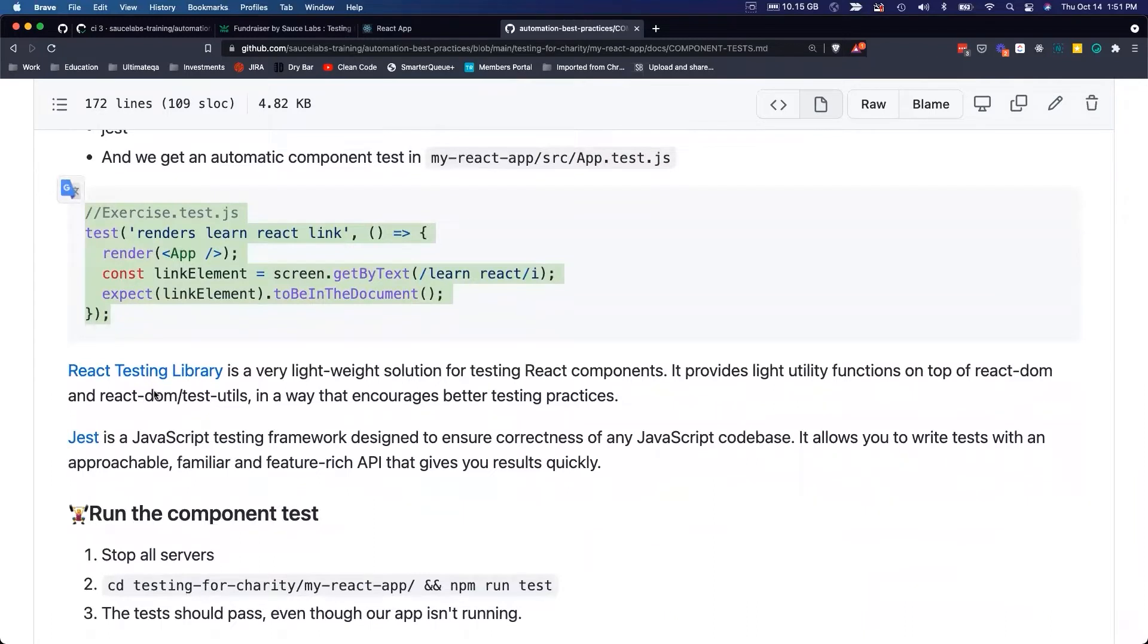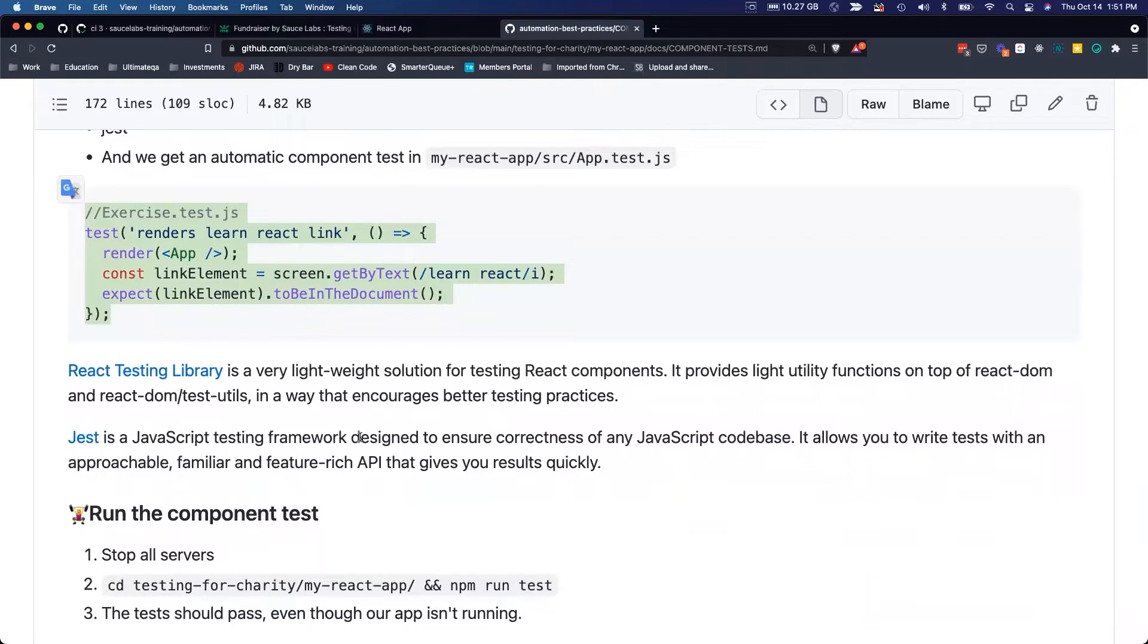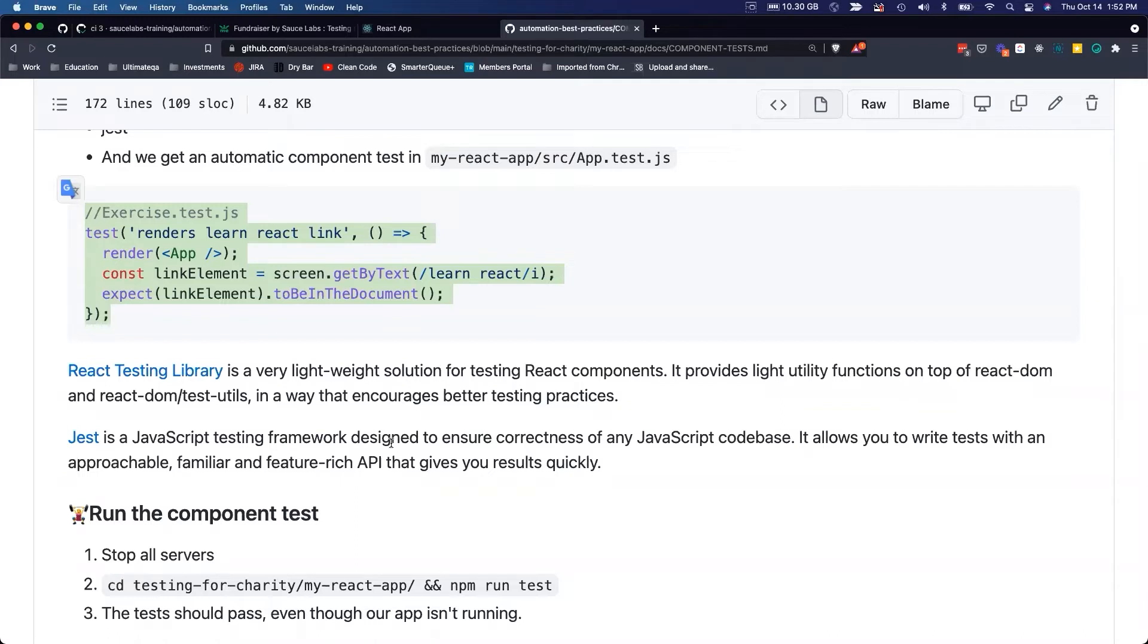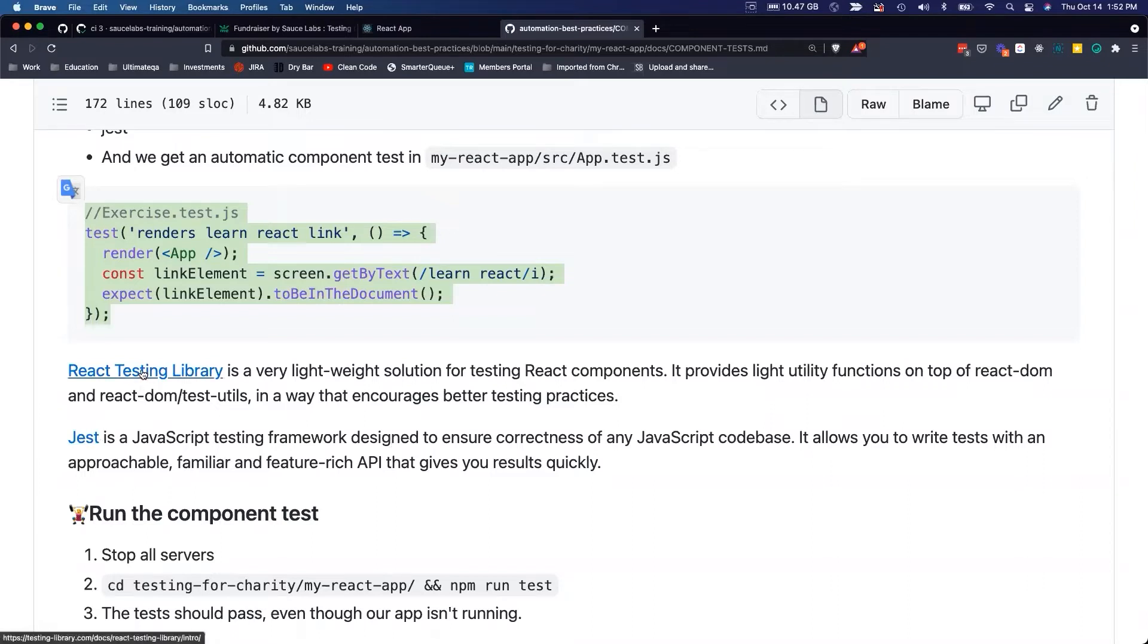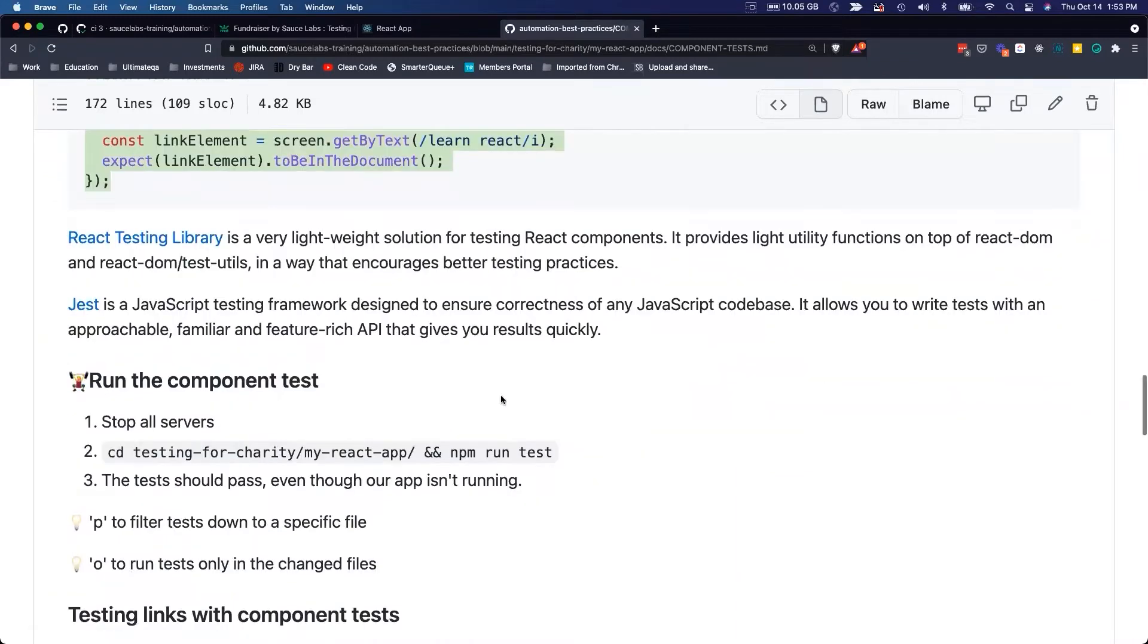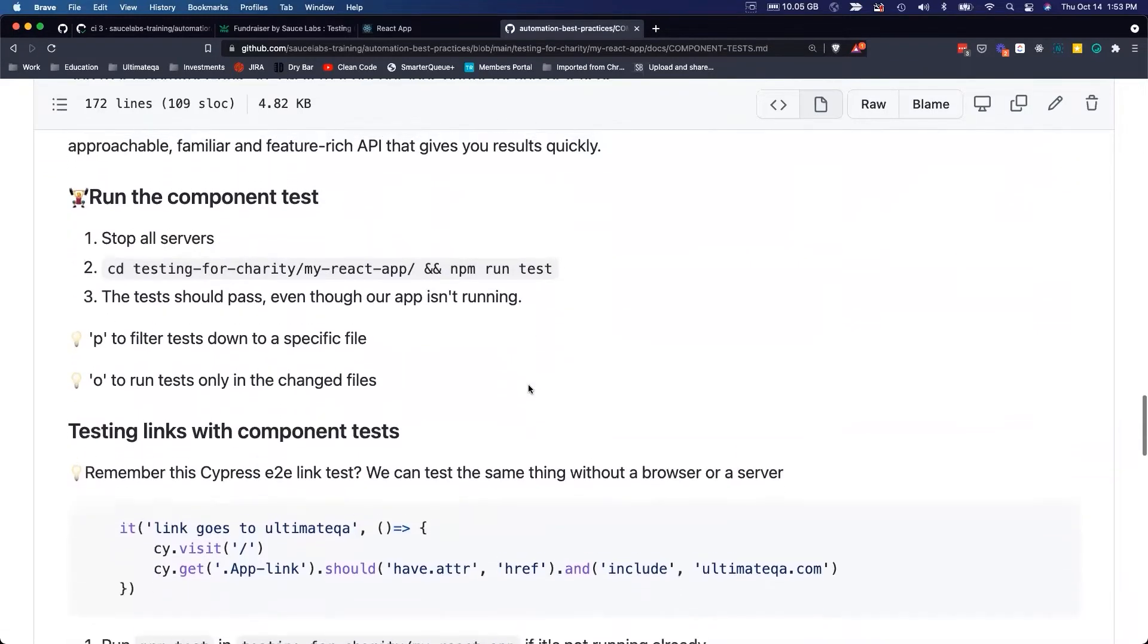Our automatic component test looks like this in our file. Just a little bit of background about different tools. React Testing Library is a lightweight solution for testing React components. Then Jest is a JavaScript testing framework designed to ensure correctness of any JavaScript code base. If I was to break it down into simpler terms, a lot of developers use Jest for unit testing and integration testing. Then you can add React Testing Library on top of that to test React components. That's why when I was talking about my ideal test strategy of a web application, I would have Jest to do my unit testing and integration testing, I would have React to test my components, and I'd have visual tests to render my application in different resolutions.